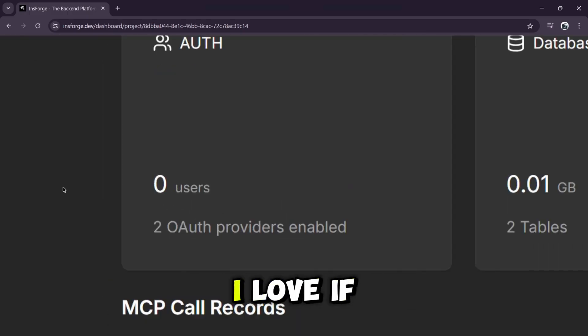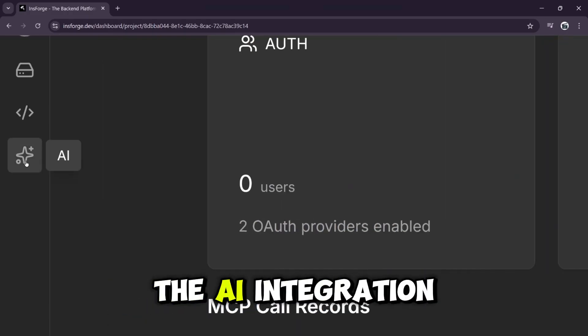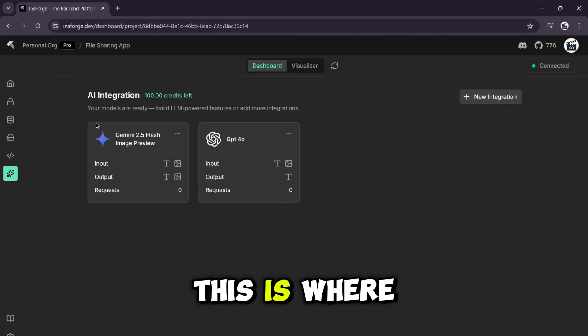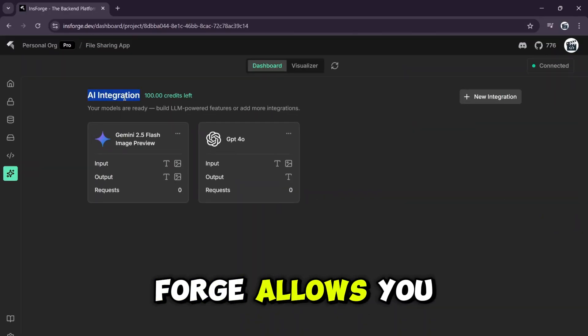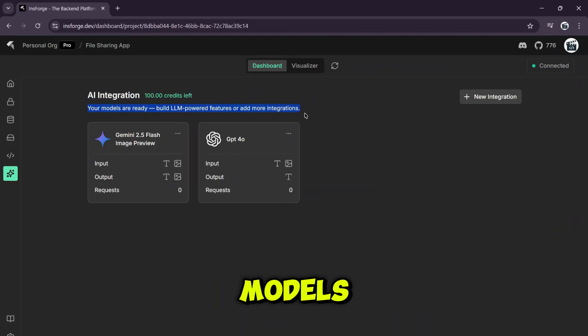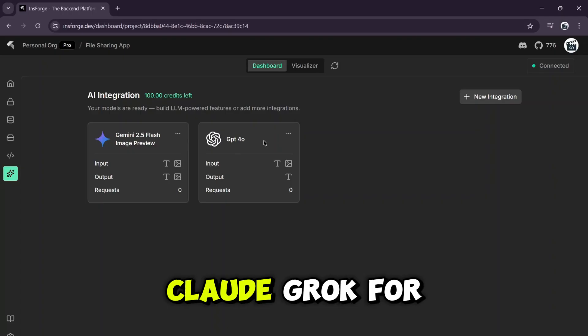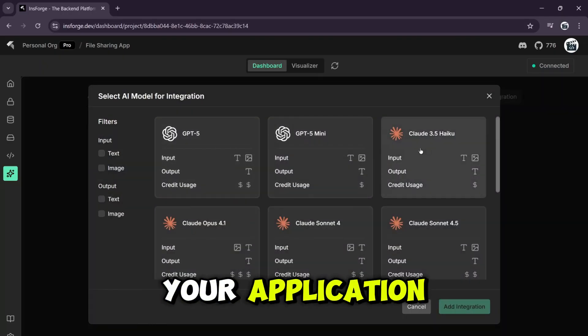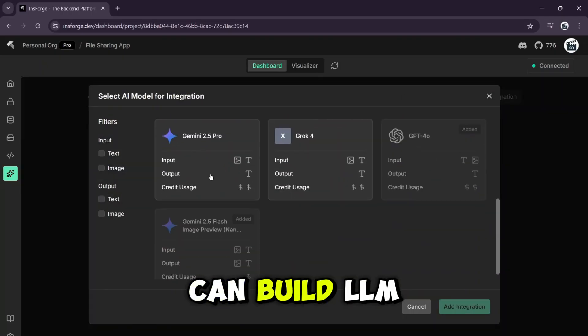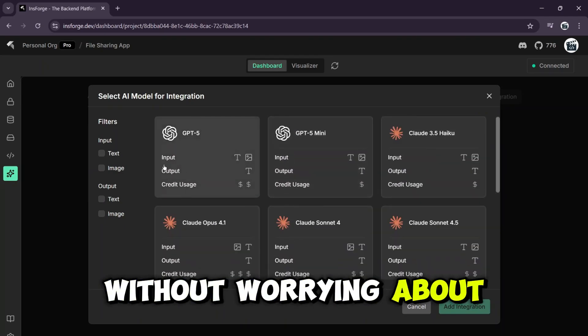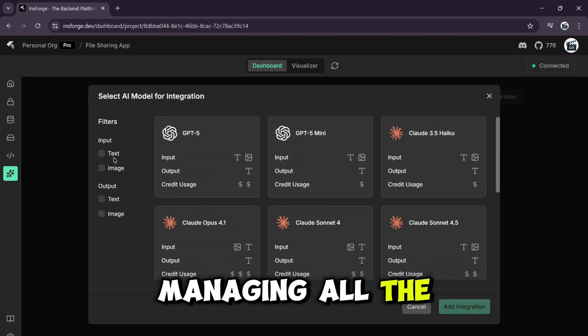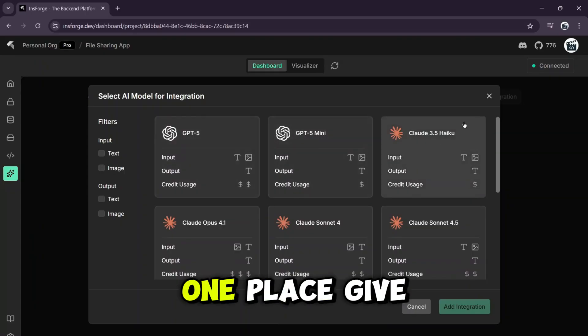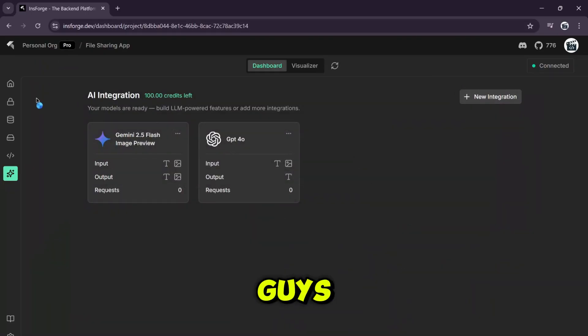Here's a feature I love. If you go to the AI integration section, this is where InsForge allows you to connect and configure different AI models like Gemini, GPT-5, Cloud, Grok for use directly inside your application. This means you can build LLM-powered features without worrying about managing all the different APIs. It's all in one place. Give it a try, guys.